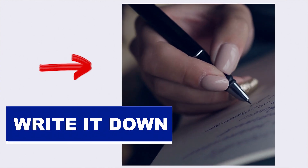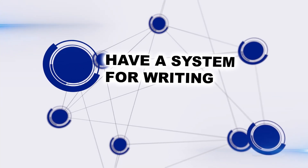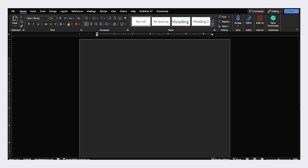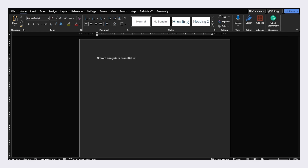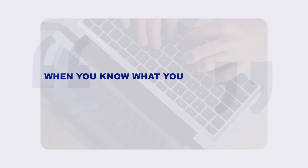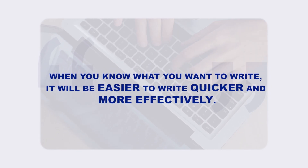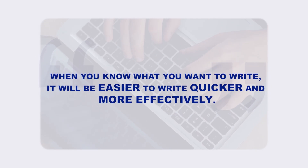Once you have your story, the best way to convert it into a written manuscript faster is to have a system for writing. If you just sit down and try to start writing, you're typically staring at a blank document, writing a sentence and then deleting it. That's not really helpful for moving you forward. But when you have a system and know what you're writing where, it makes it a lot easier to write more quickly and effectively.